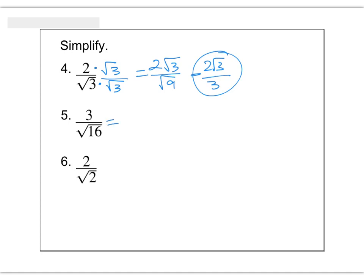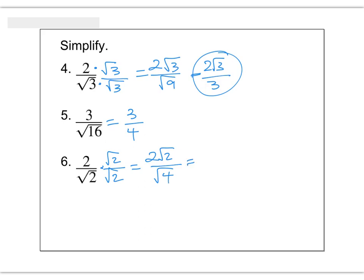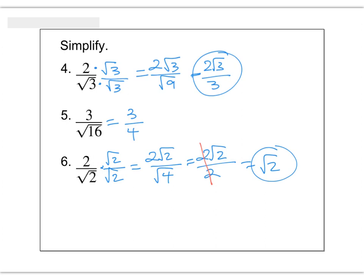Number 5: square root of 16 is actually a nice number — 16 is a perfect square — so this just ends up being 3 fourths. And here, square root of 2 is not a nice number, so we have to rationalize the denominator. We're going to multiply top and bottom by square root of 2, because that's what's on the bottom of this fraction. We're going to wind up with 2 square root 2 over square root 4. But the square root of 4 is 2. Then 2 over 2 can cancel, and we just wind up with our answer, square root of 2. If you want to think of it as square root of 2 over 1, that's fine.